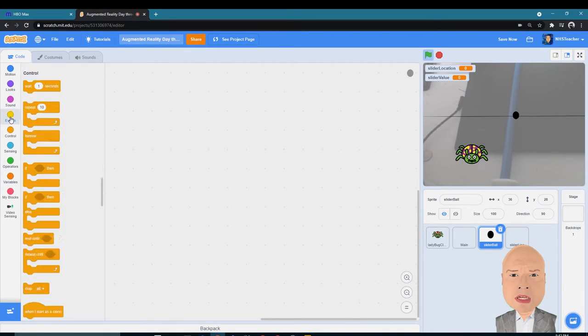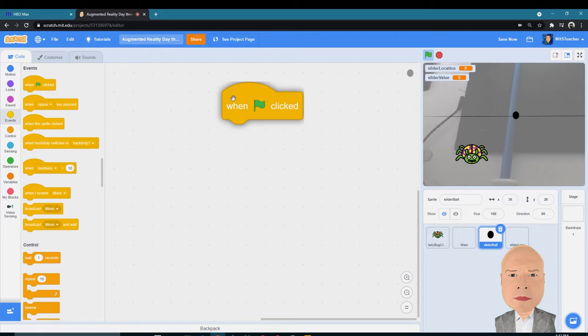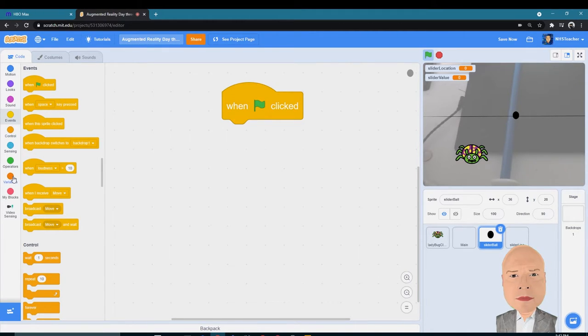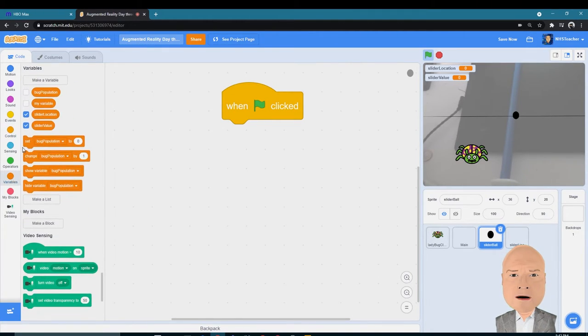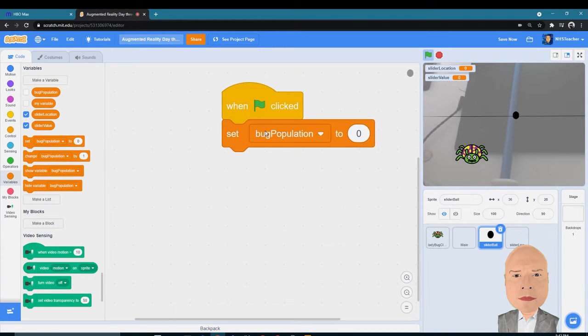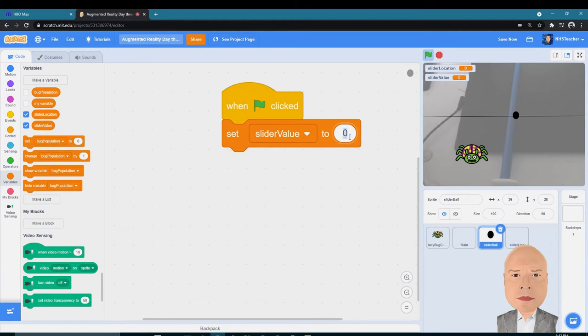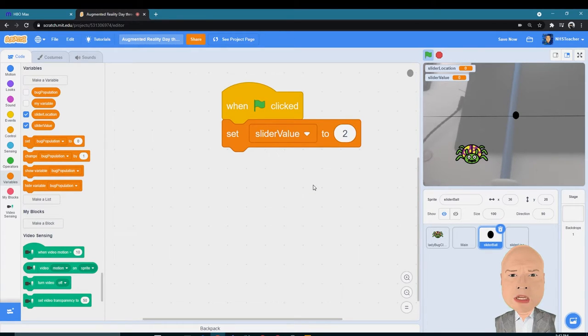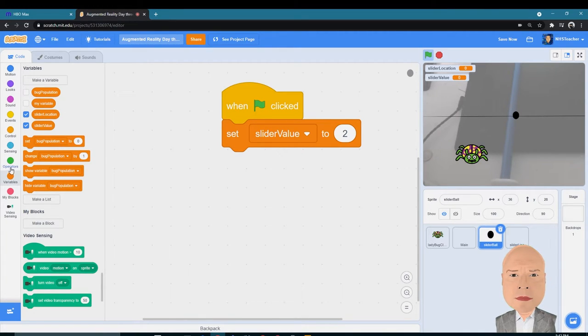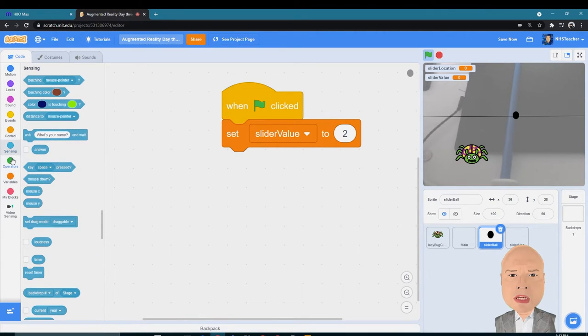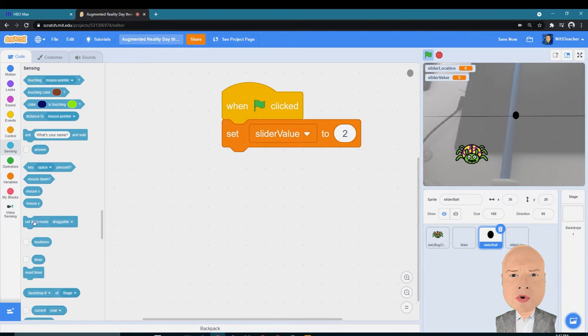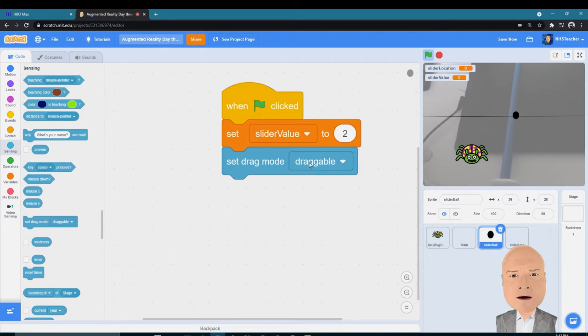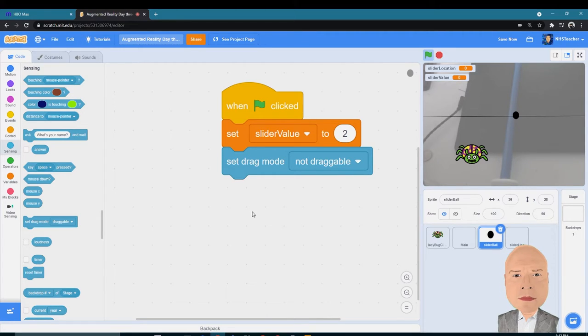Let's start with a Green Flag event clicked, and I'm going to set the Slider Value to two. I want to start at a really low number, like two bugs. The other thing I have to do for my ball here is I don't want the user to be able to drag the ball all around the screen, so I have to set the drag mode to Not Draggable.